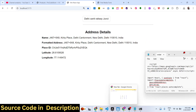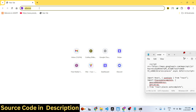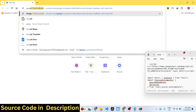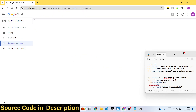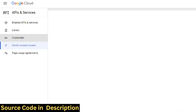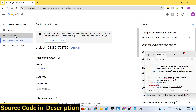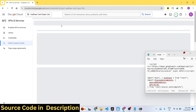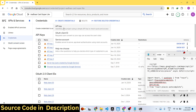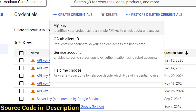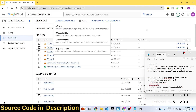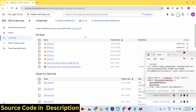To get started, you first need to create a Google Cloud Console account with a billing account set up. Go to the Credentials section, click on 'Create API Key', and your API key will be generated. Copy that API key as you'll need it shortly.